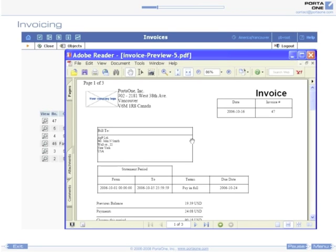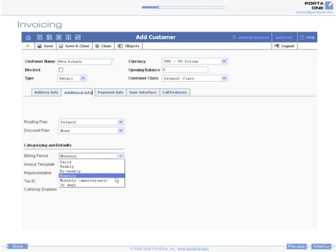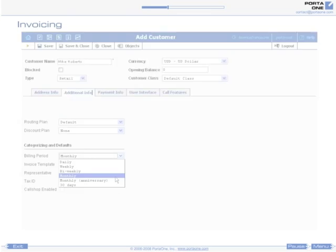Porta Billing supports a variety of billing periods: monthly, bi-weekly, weekly, daily, and billing options. For example, a monthly period can always start on the first day of the month or some other date, say the 12th of every month.